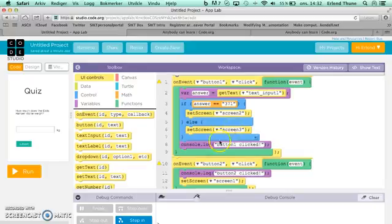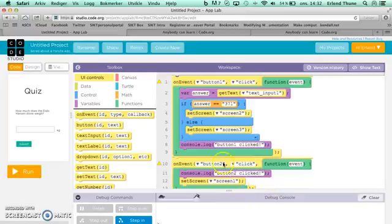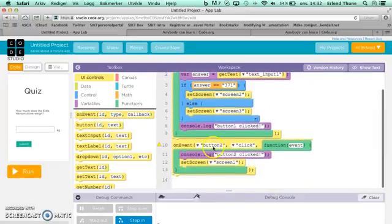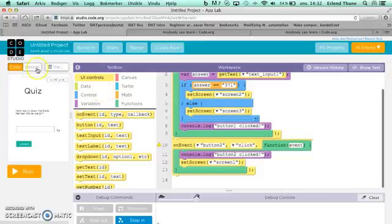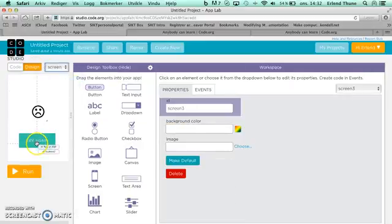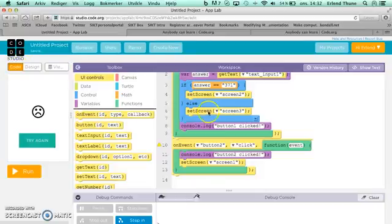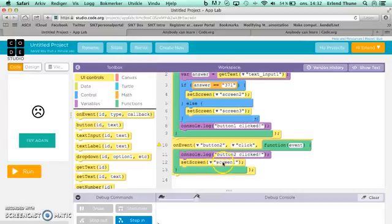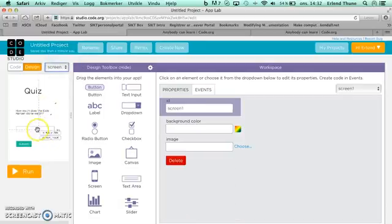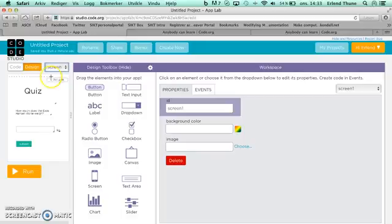Then you have this console log, which is just put in by code.org automatically. This will appear down here in the debug console. Then we have more events. If someone has clicked button 2, which is the button on screen 3, so the user wants to try again, then you should show screen 1, which will take you back to the original screen 1, and you'll be able to enter a new answer and see if you can get it correct this time.